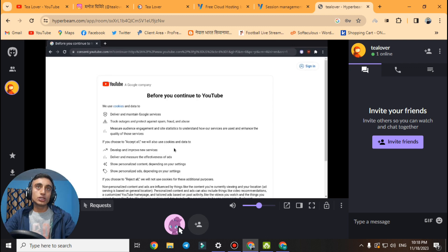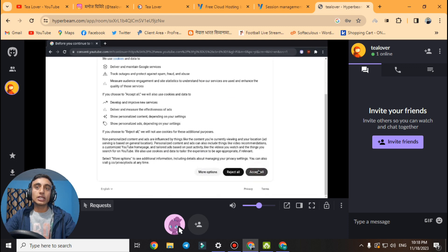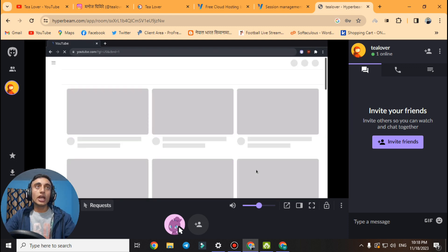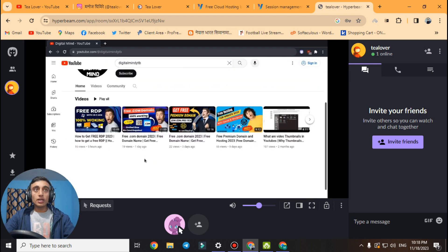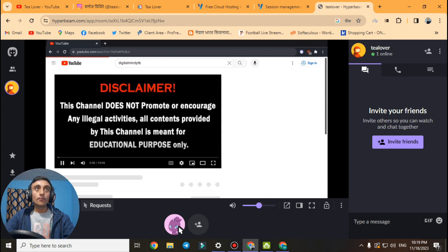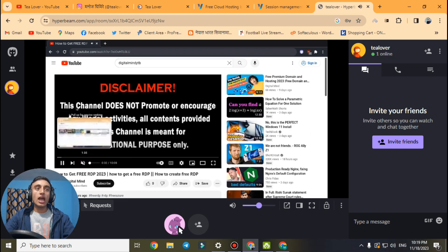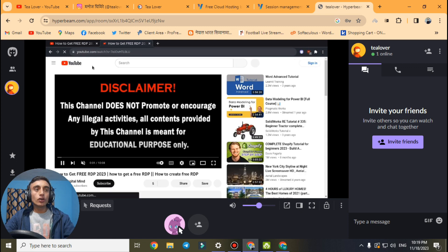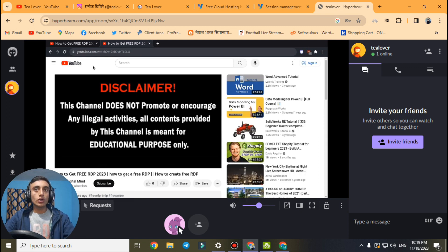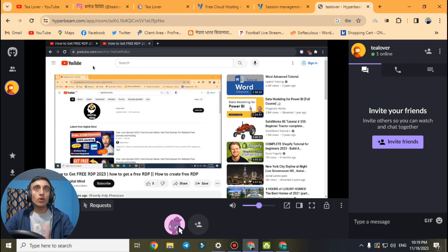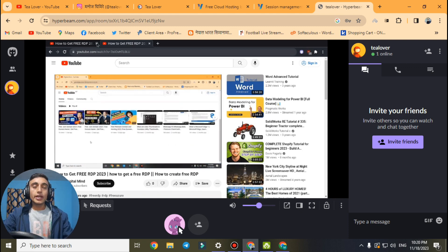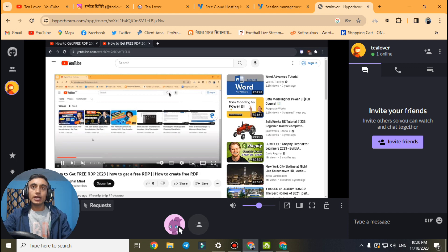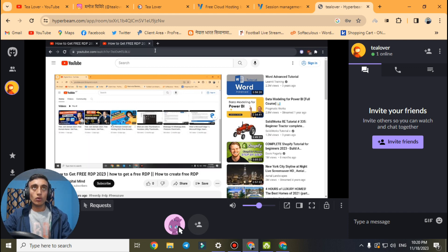Go to YouTube, play any video, accept the terms and conditions by scrolling down and clicking 'Accept All.' You will be redirected to YouTube and can search your channel. You can play multiple tabs on this same website. Even if you close this window, you can run this RDP for up to 6 hours continuously. After 6 hours, create a new email account to get another 6 hours of free RDP. You can create multiple tabs to generate free watch hours for your YouTube channel.